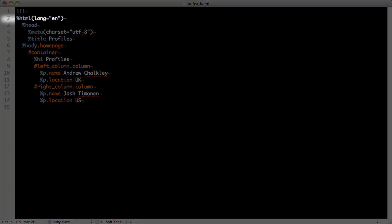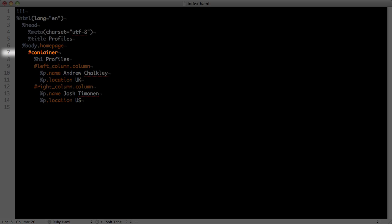The percent sign before a line indicates an element. Percent HTML means the HTML tag, percent head for the head tag, and so forth. If you want to add attributes to an HTML tag, you include a structure like this. It's very similar to HTML.